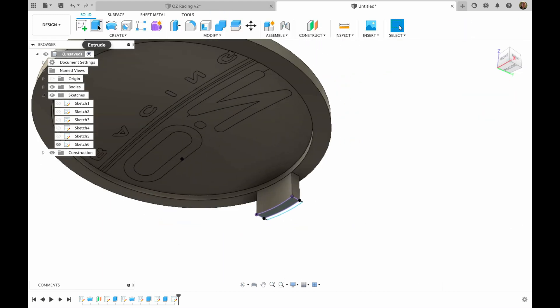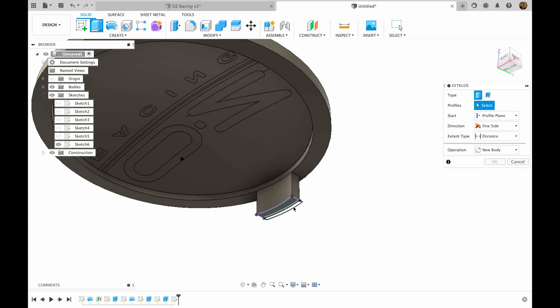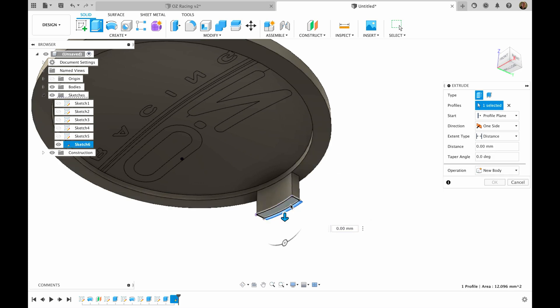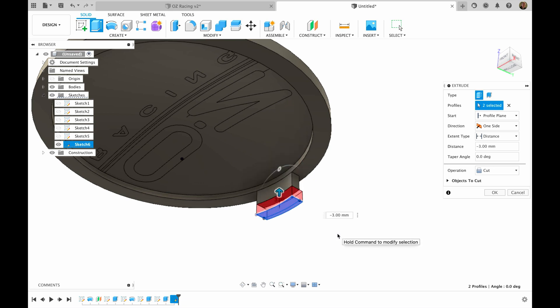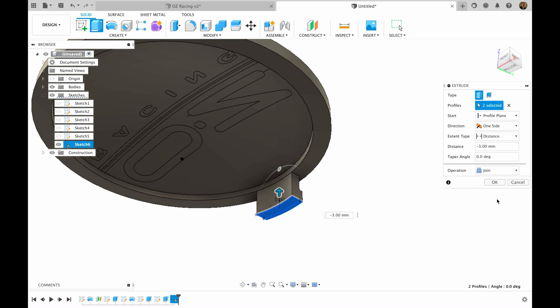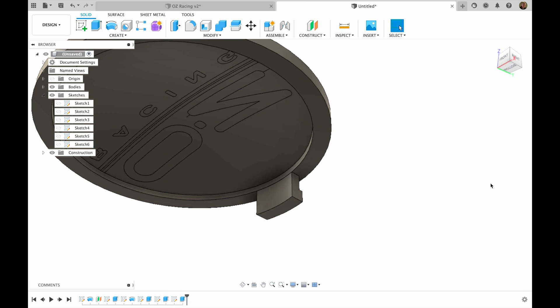Then I will extrude this and this sketch for negative 3 millimeters and operation join. I hit OK.